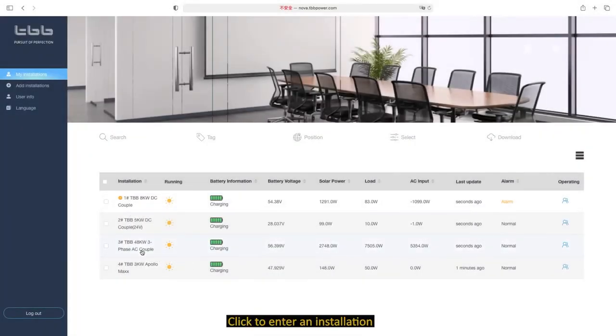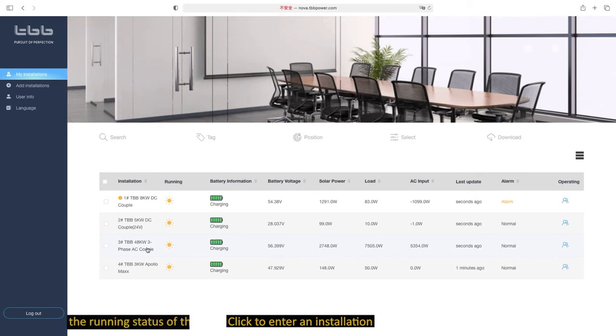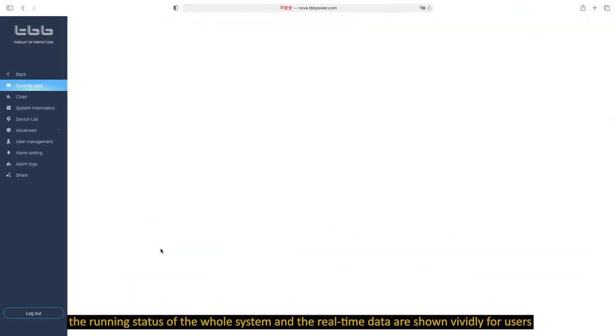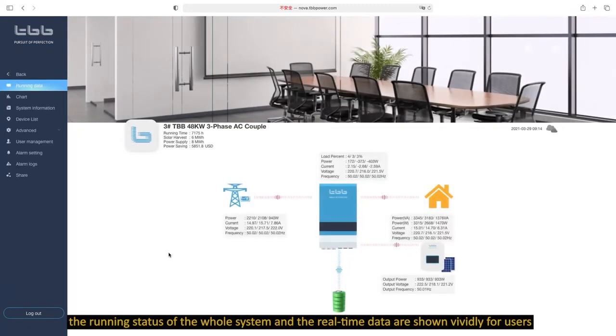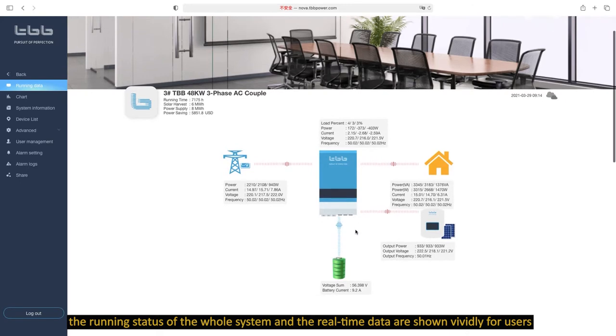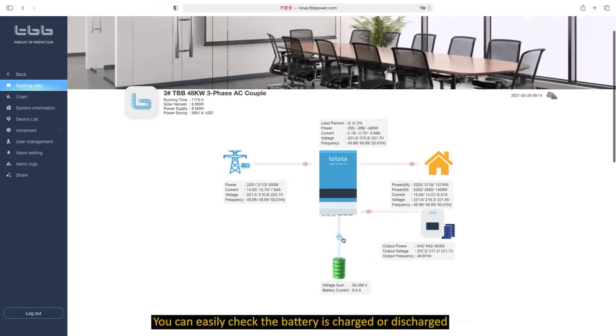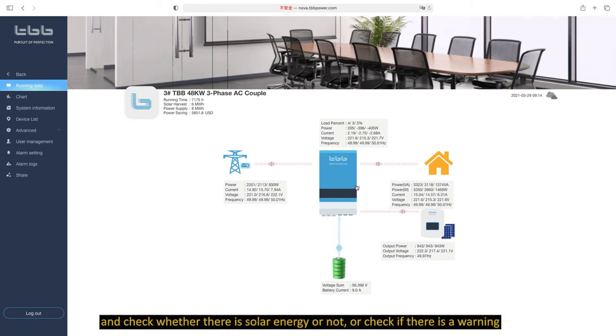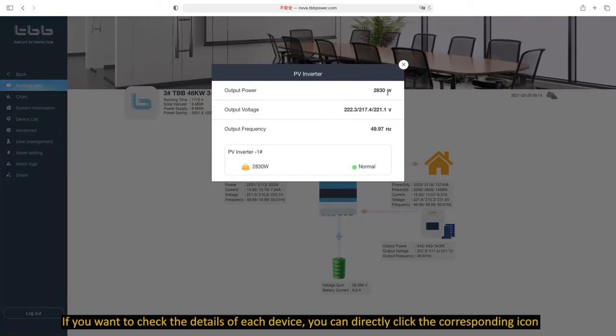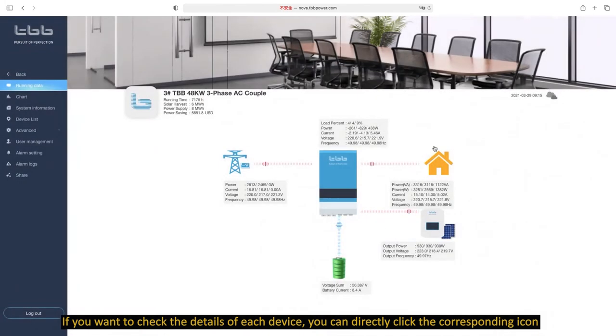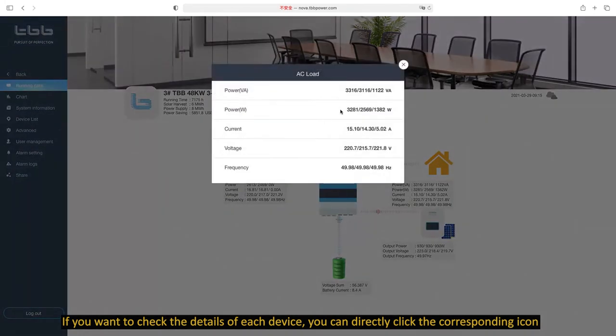Click to enter an installation. The running status of the whole system and the real-time data are shown vividly for users. You can easily check if the battery is charged or discharged, check whether there is solar energy, or check if there is a warning. If you want to check the details of each device, you can directly click the corresponding icon.